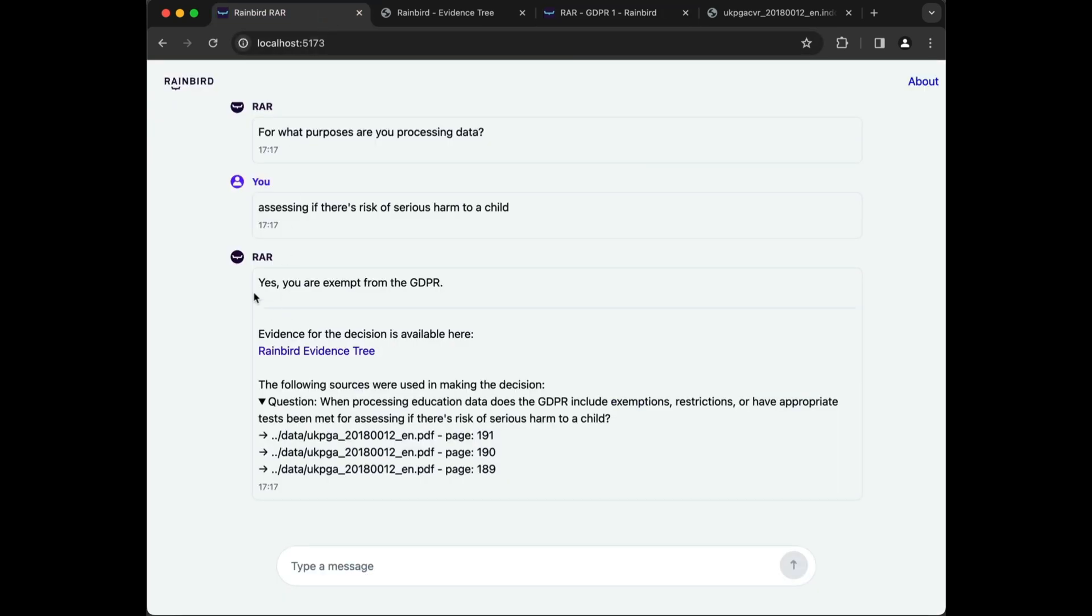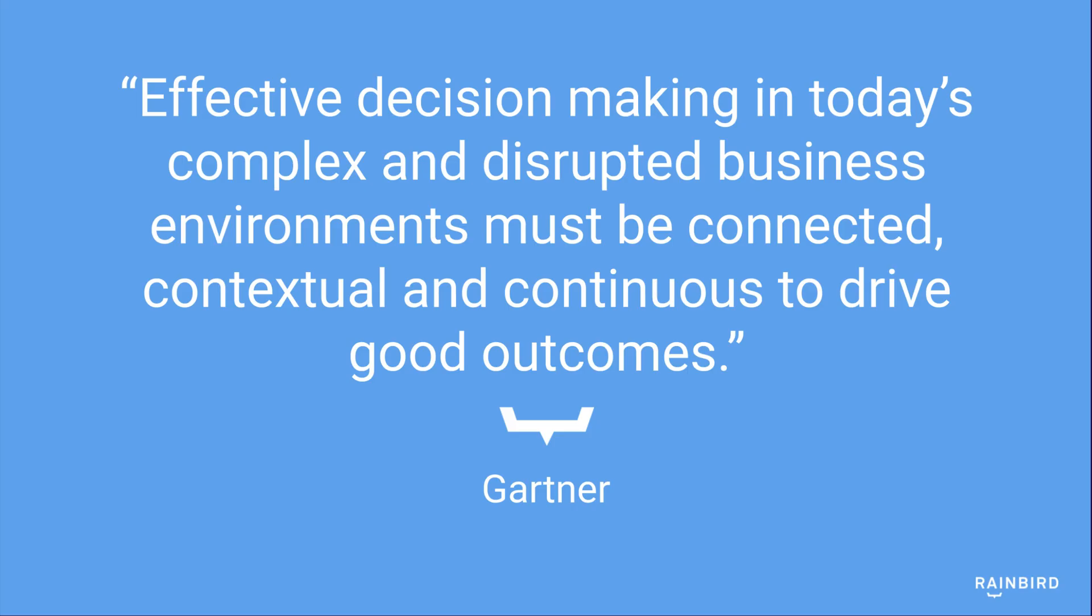RAR goes beyond RAG's limitations and incorporates situational context, logical reasoning, and causal evidence. Gartner says it best: Effective decision-making in today's complex and disrupted business environments must be connected, contextual, and continuous to drive good outcomes.